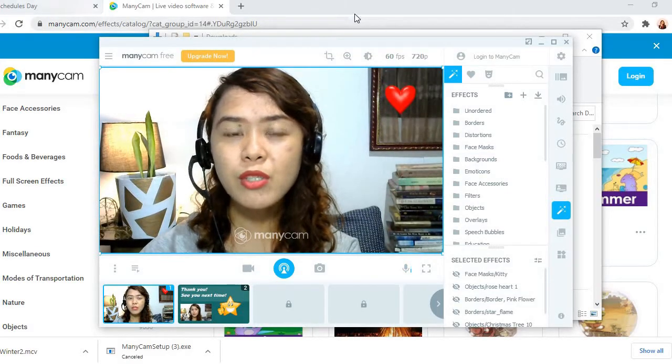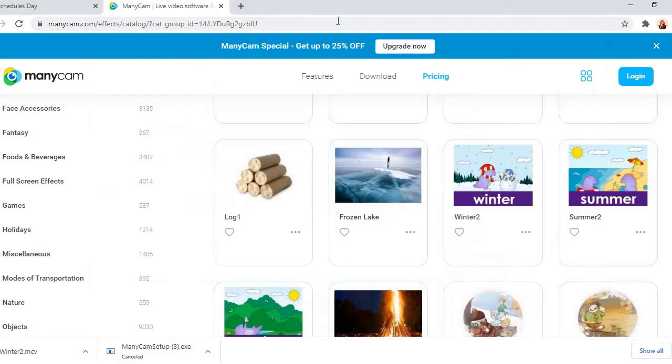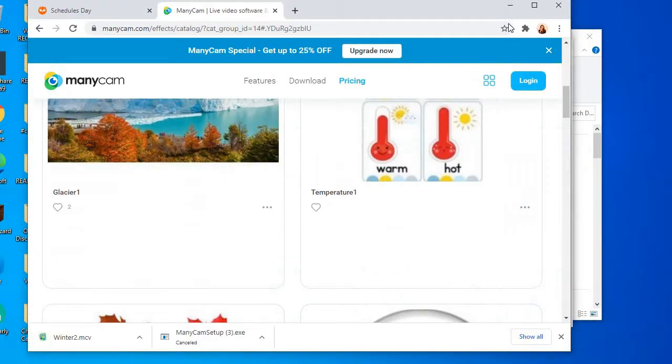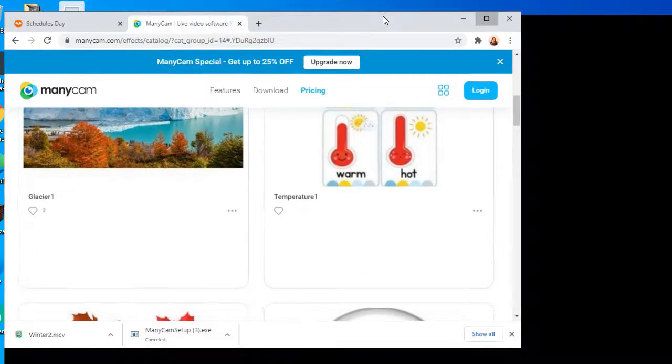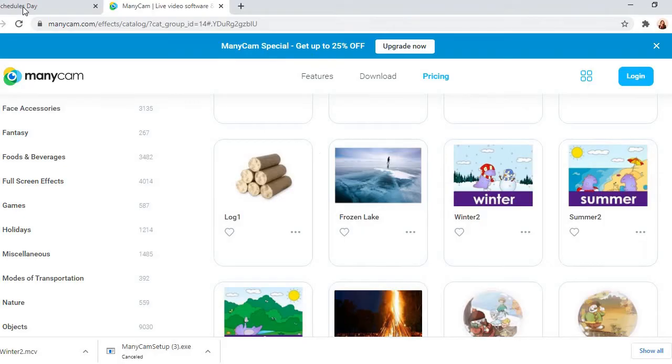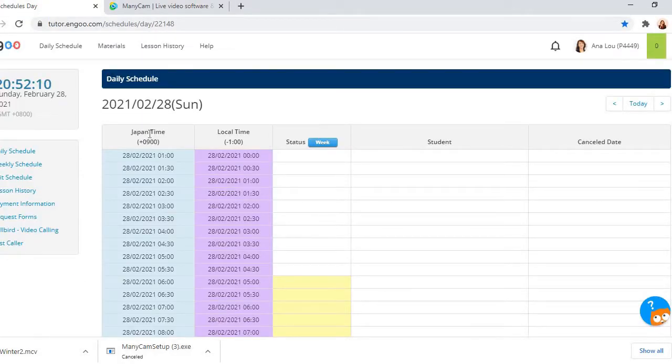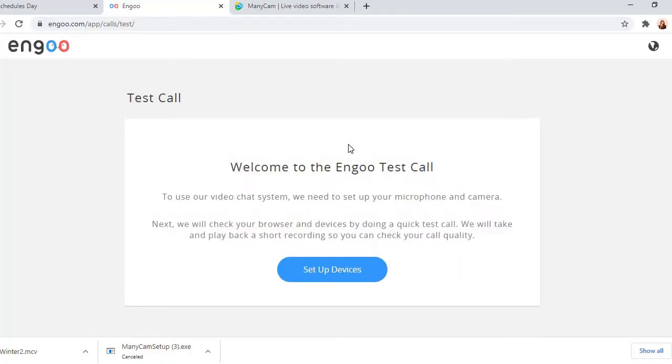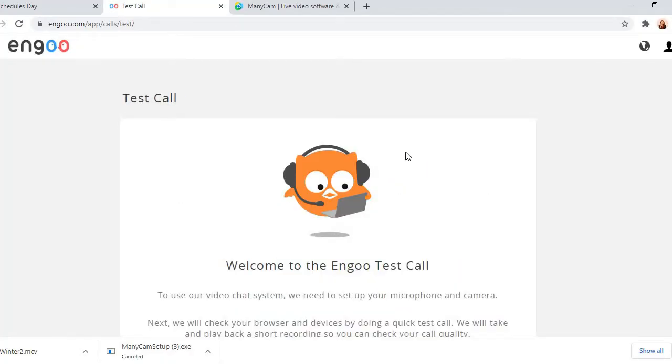So that's what I do. Now I'm going to teach you how to set up ManyCam in your Ingo page. Okay, so here, wait a second. I don't know how to move this one. Okay, so here, go to test caller. Okay, test caller.